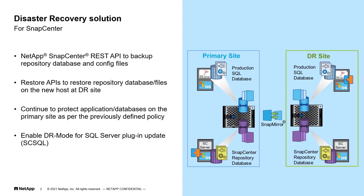The process is first to backup all the metadata and configuration file on host using REST API. In the event of a disaster, the backup copy should be restored on a secondary SnapCenter instance, again using a REST API.